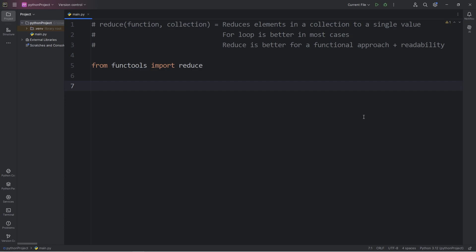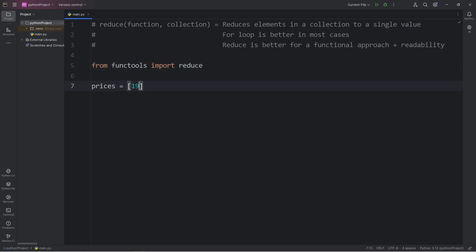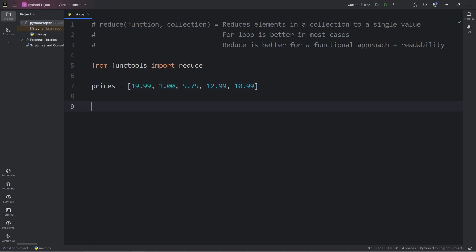In this demonstration, we will create a list of prices. Using the reduce function, we will sum up all the prices together to give a total. Let's make up some numbers. Just type in whatever numbers come to mind. These will all be prices. Here is my list of prices.